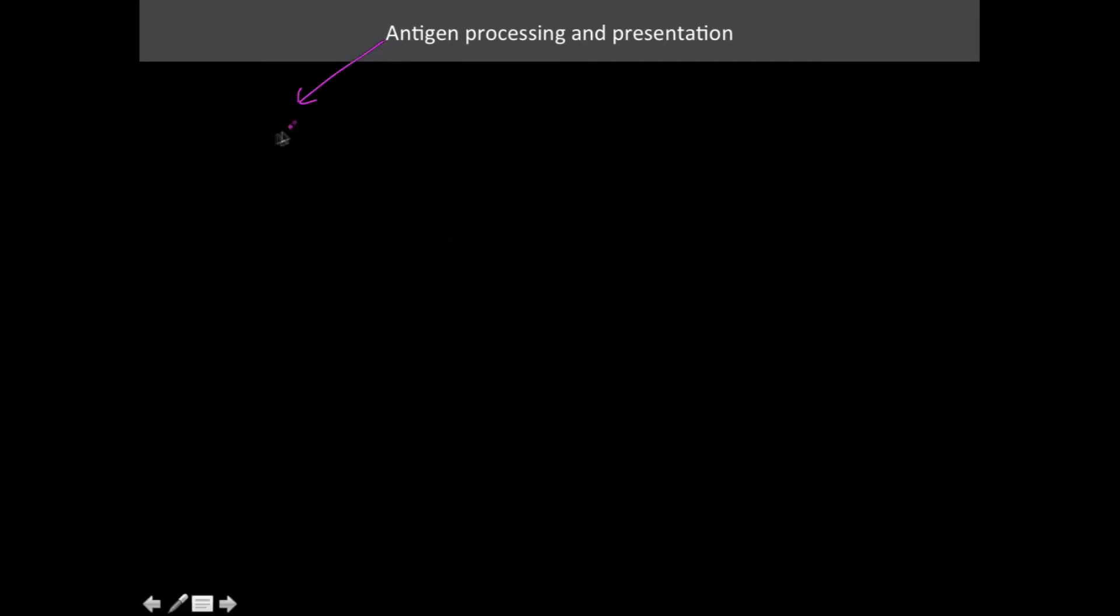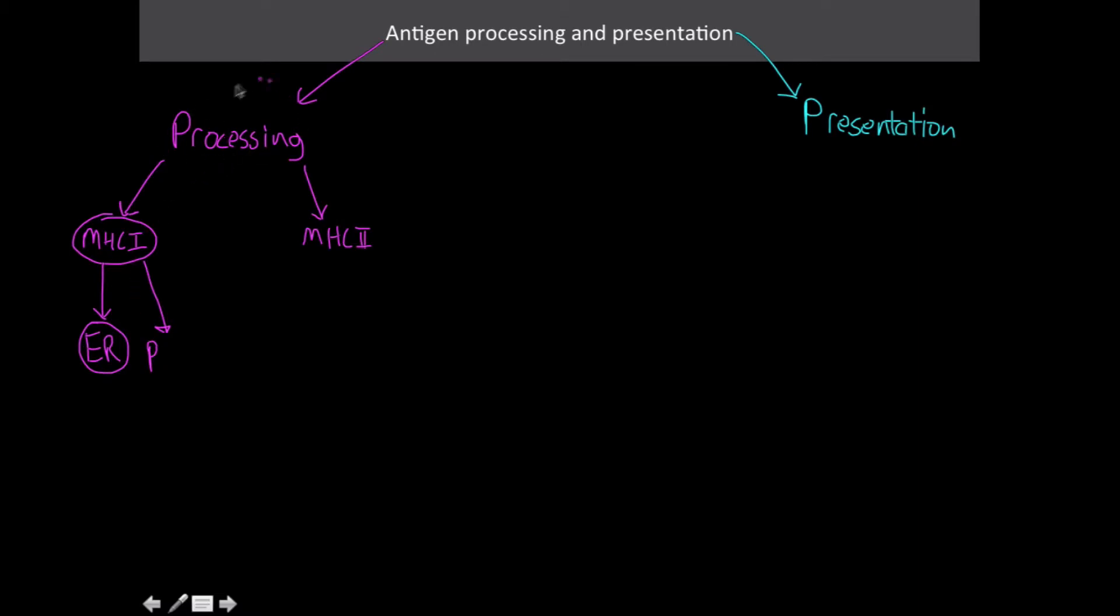Antigen processing and presentation. So for processing, we have major histocompatibility complex 1 and MHC 2. MHC 1 takes place in the ER and the main purpose of all this, or the main driving point for the subject of processing, is the actual proteasome.